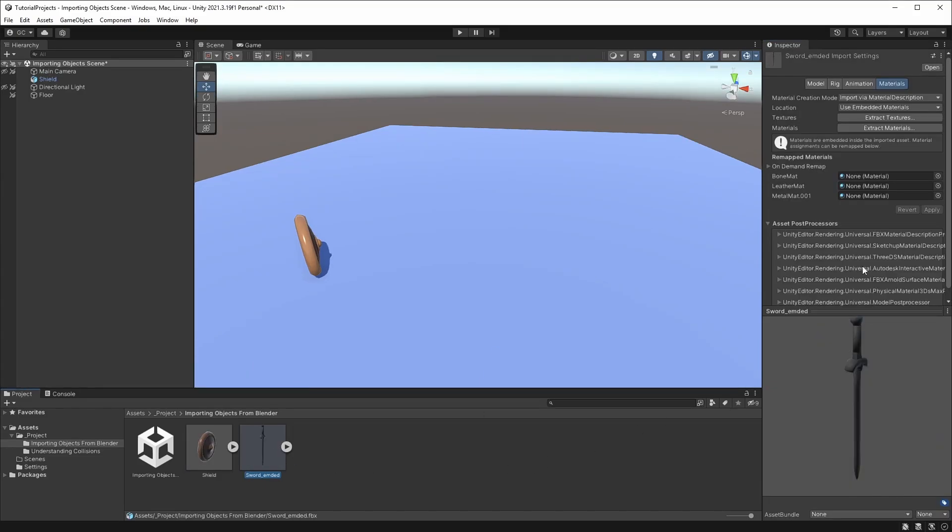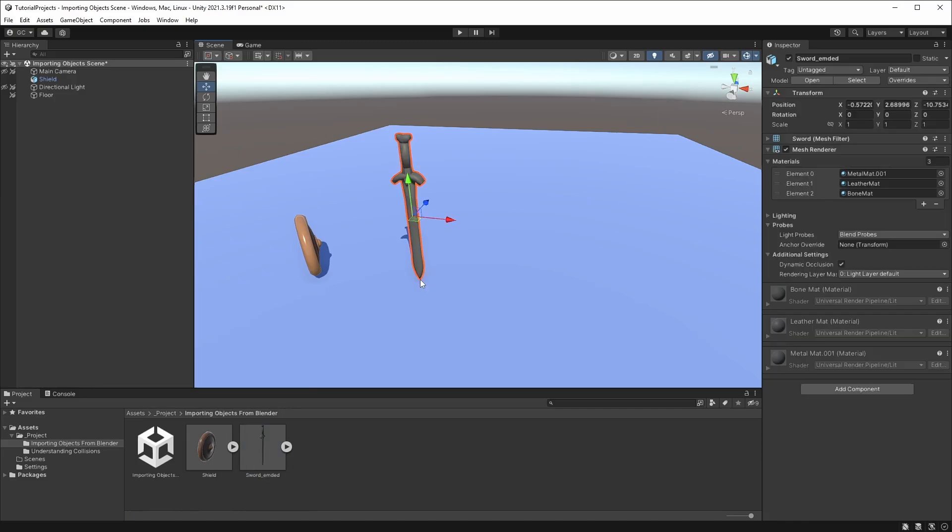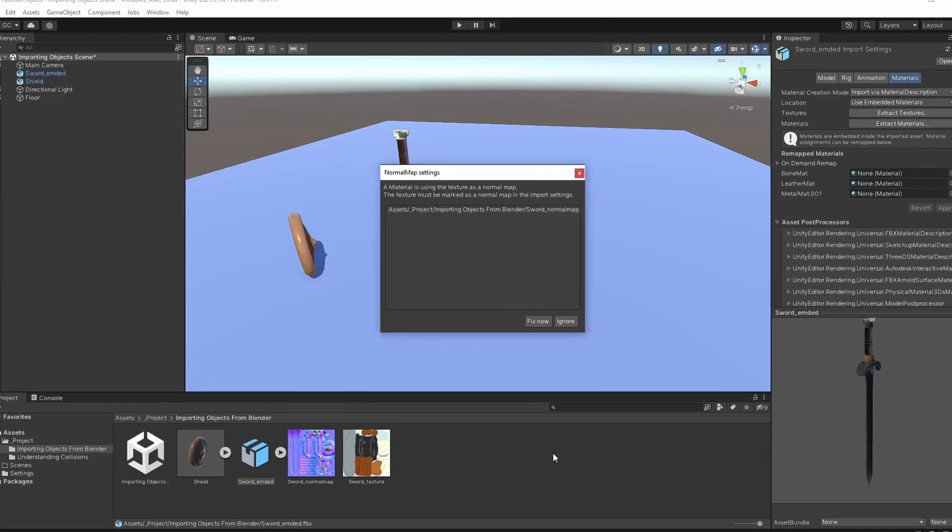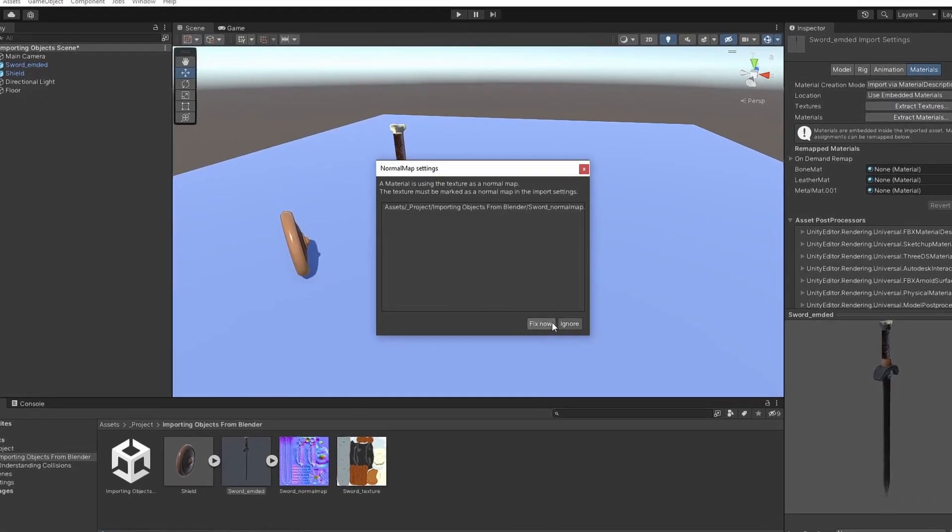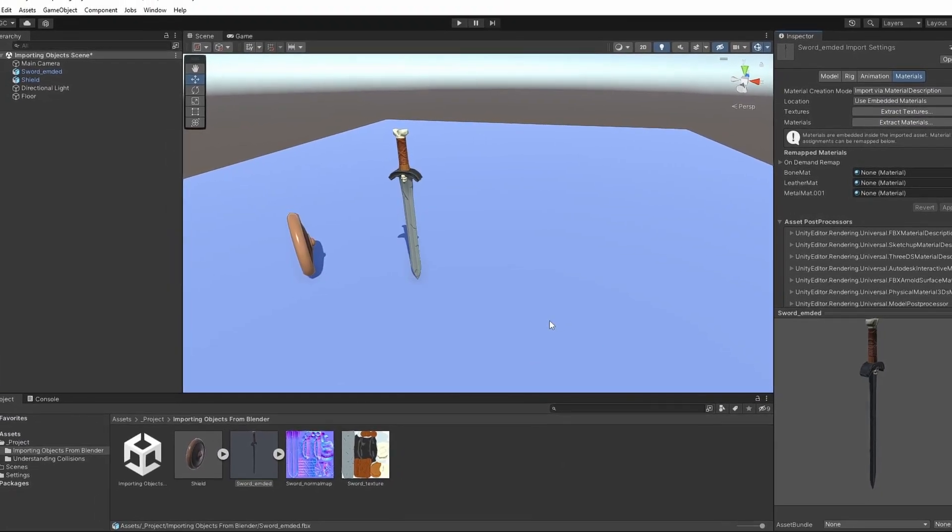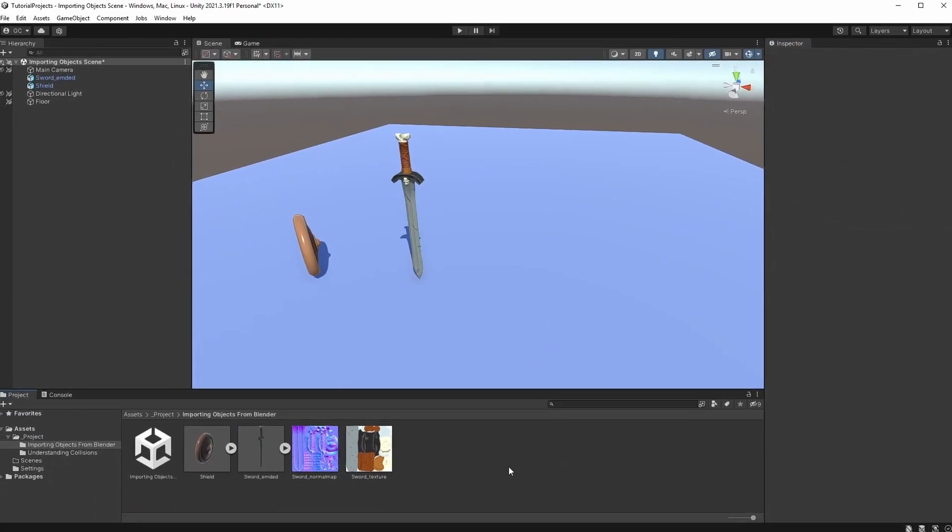If you choose the embedded options, you'll need to select the model and click Unpack Texture. This will copy the textures from the FBX into a folder for you to use. You might get this warning if you have normal textures. Hit Fix now and it will set the image type to normal.